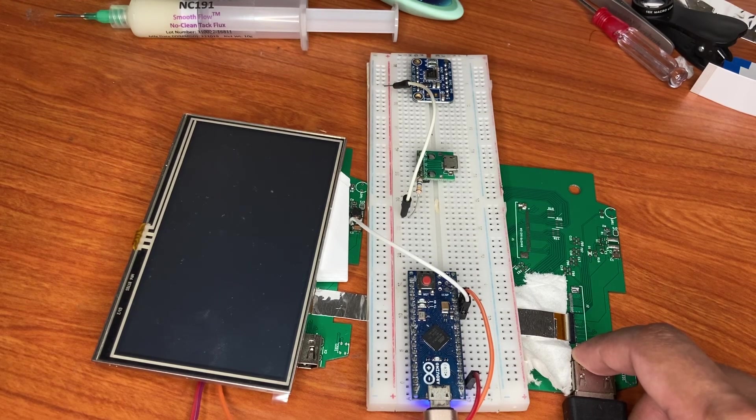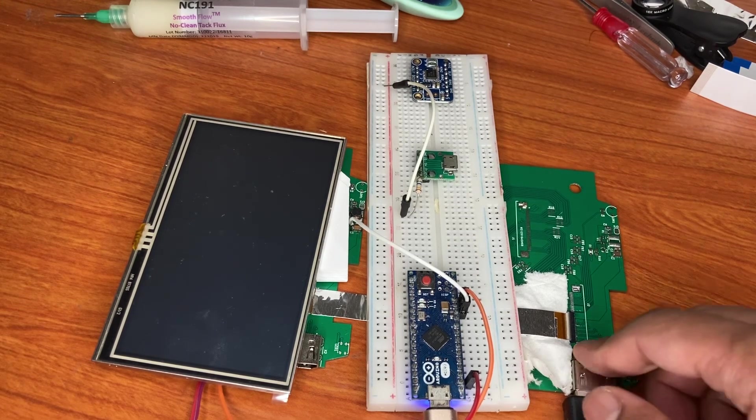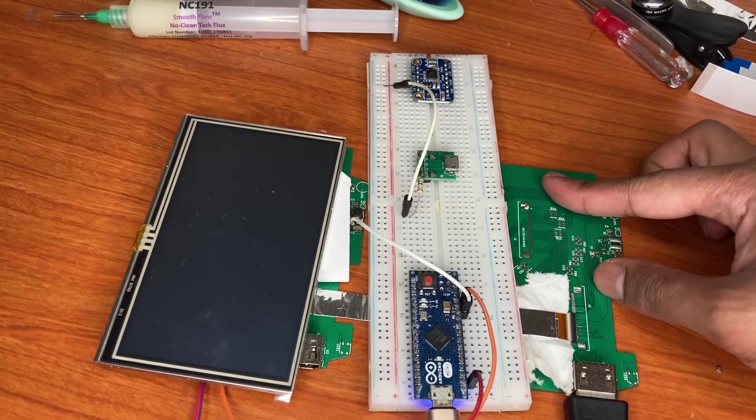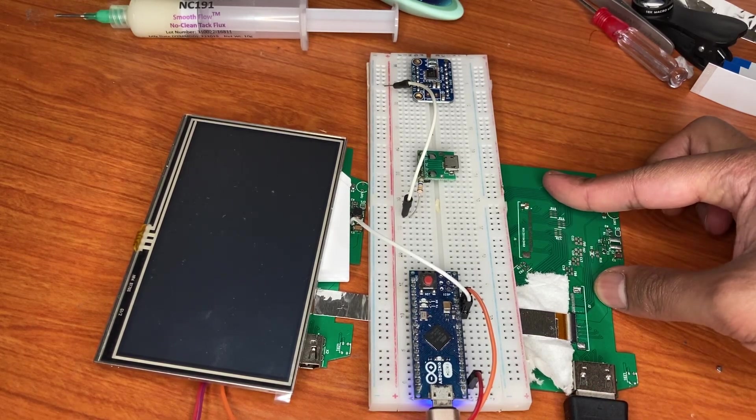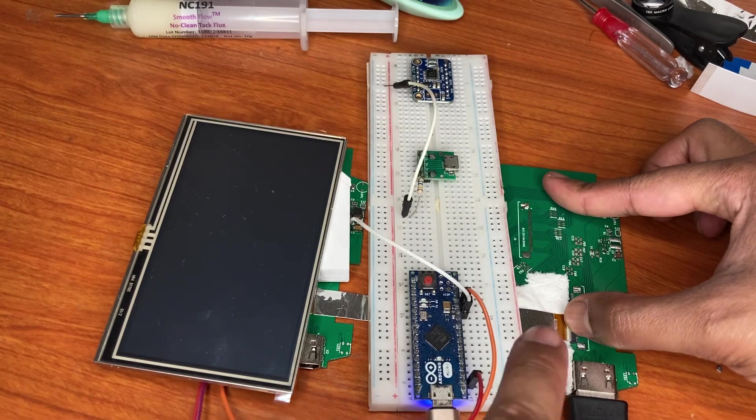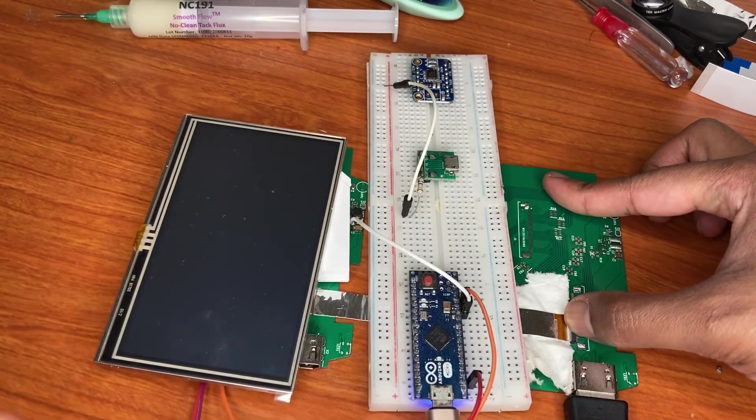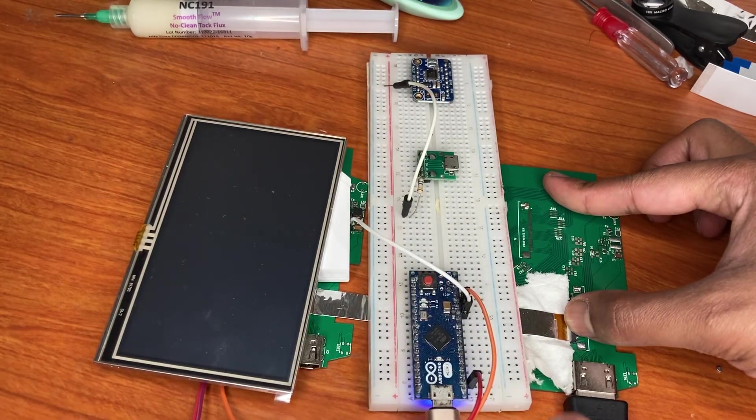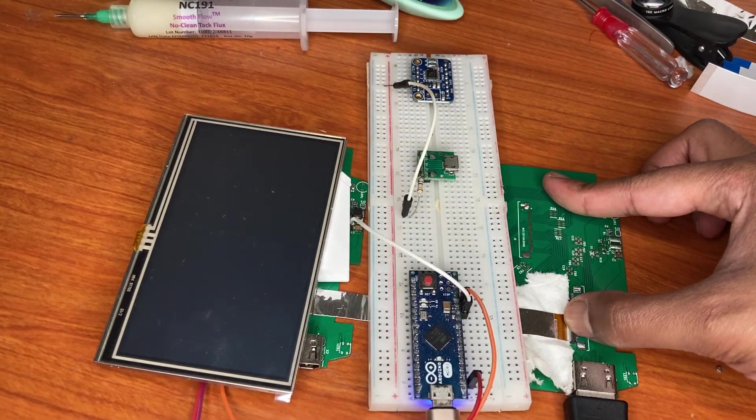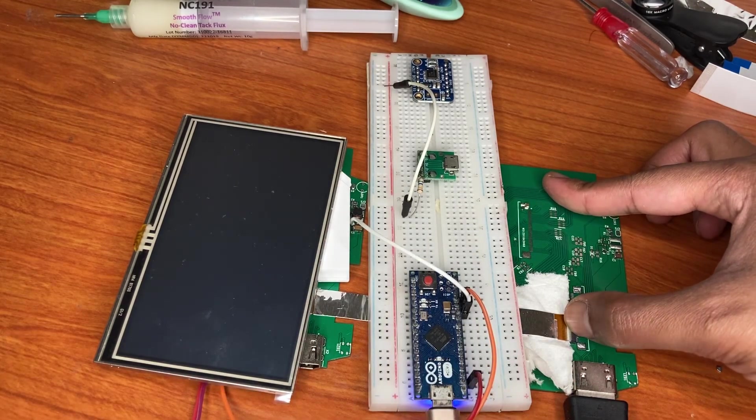But nothing happens. What I can see is this kind of FPC is not able to pass the HDMI signal from one PCB to another PCB.